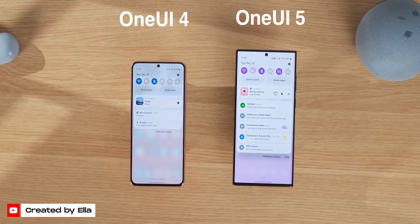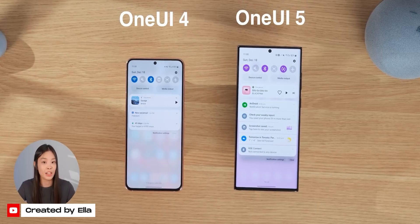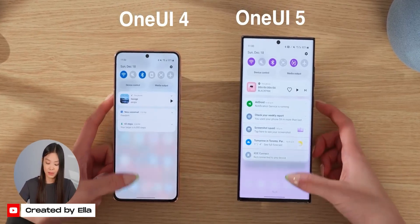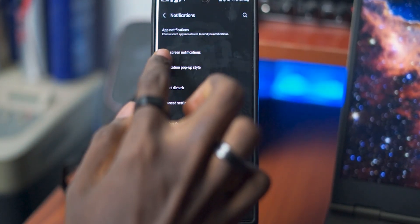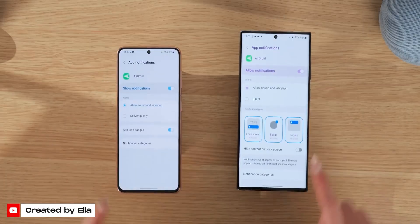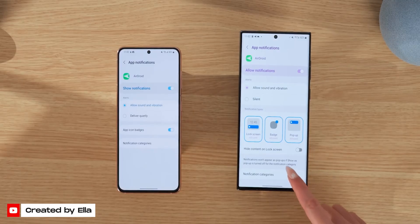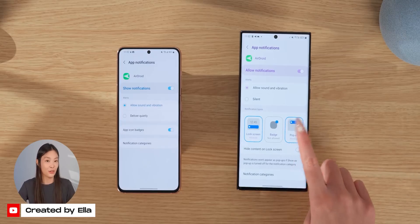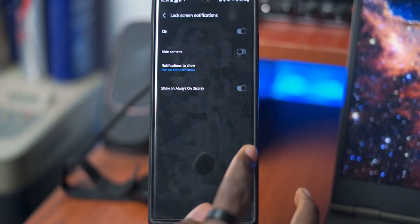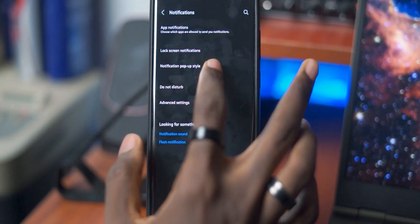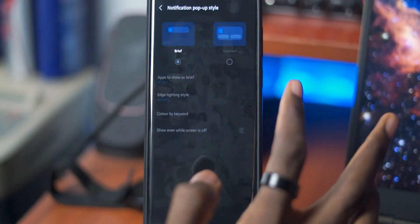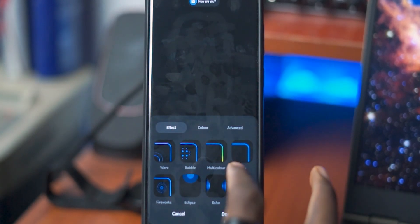Another pretty big change comes in terms of notifications. The notification icons are now quite bigger in One UI 5, which makes it easier to identify which apps are sending notifications. Also, the lock screen notifications are now located under the notification settings and not the lock screen settings. And now the notification settings for each app have received even more refinements, as you can now choose which type of notifications you want to receive for each application. There's even a toggle to add notification content on the lock screen. I think this is a pretty substantial upgrade to notifications, especially considering how all the notification settings can now be found in one place.